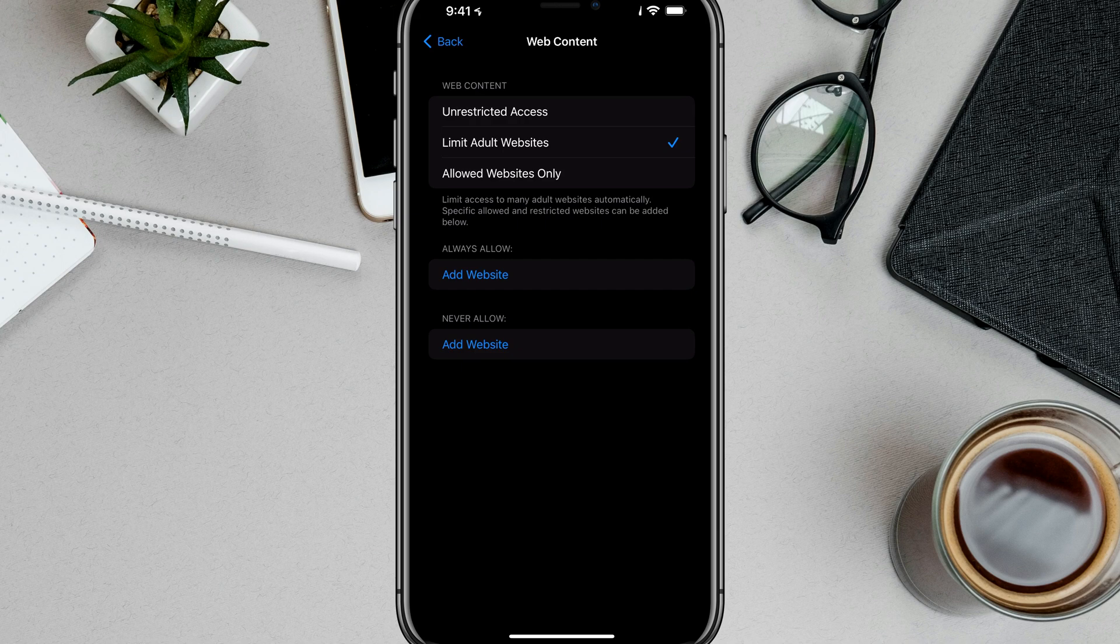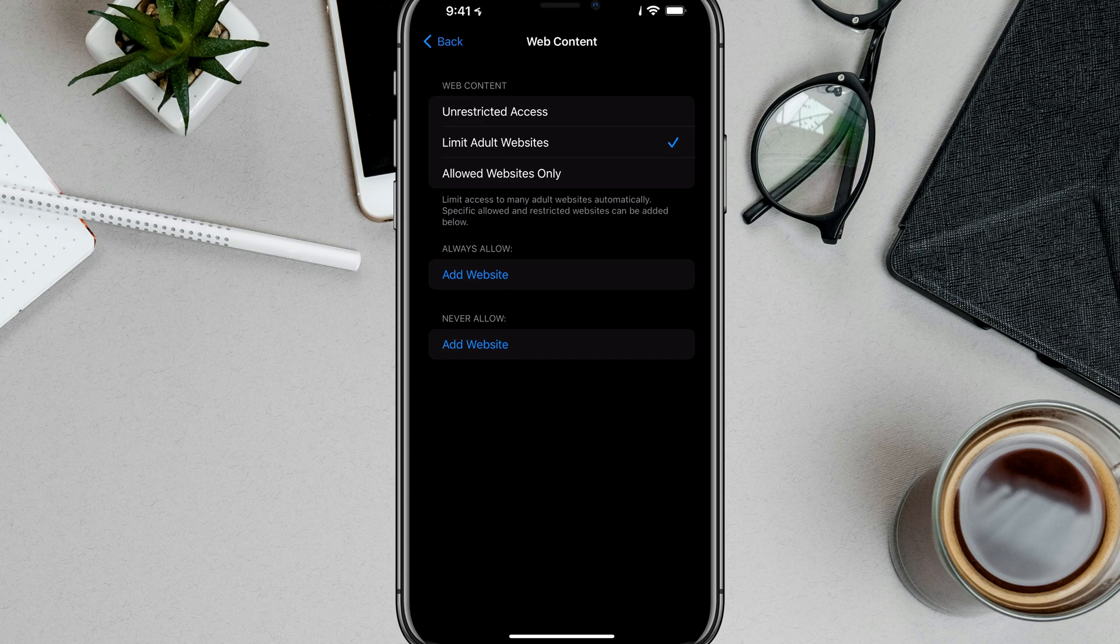You would use that if you have a kid with a phone and you only want to allow them to go to certain websites for like school or things that have been approved by you beforehand.